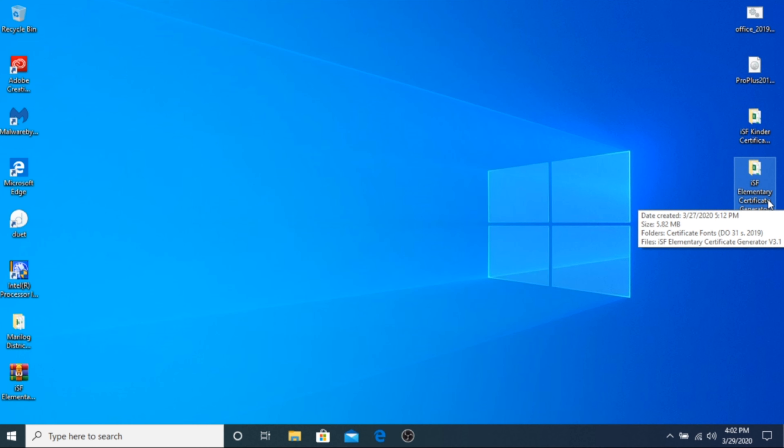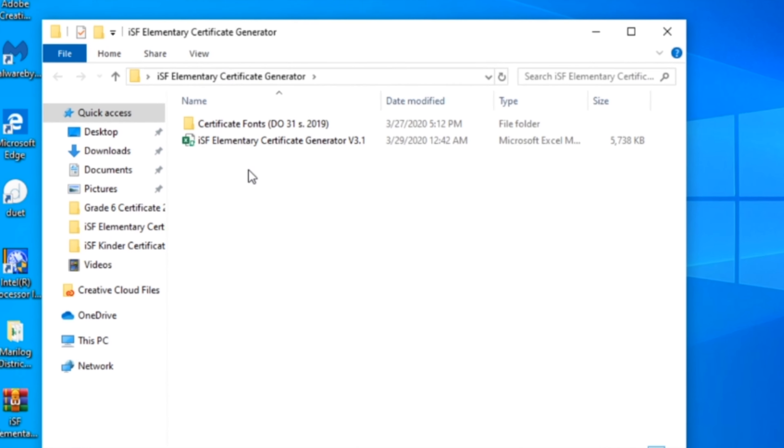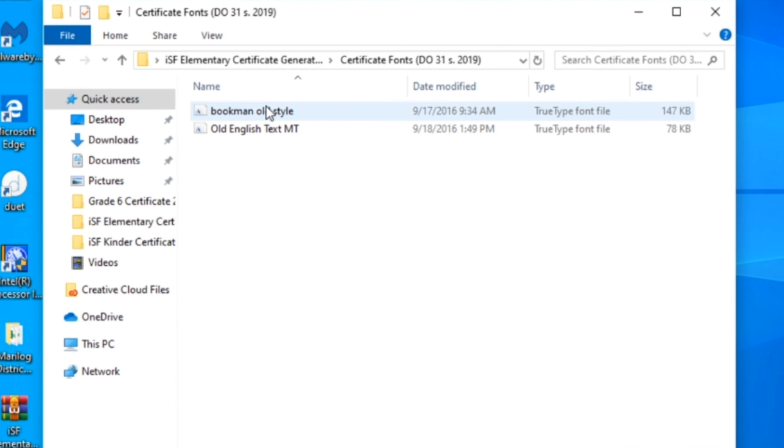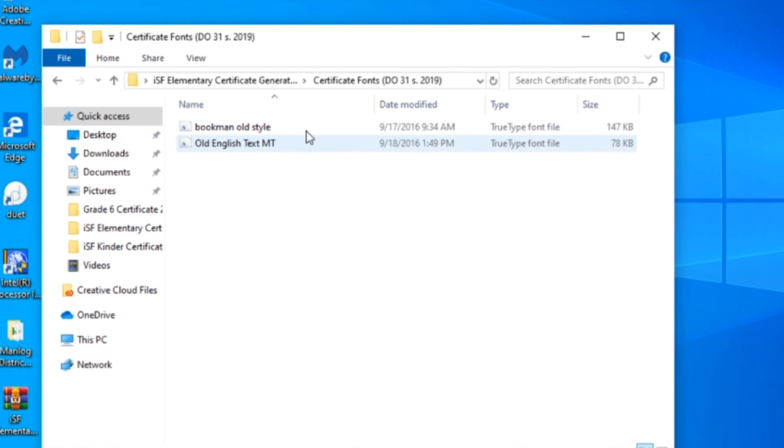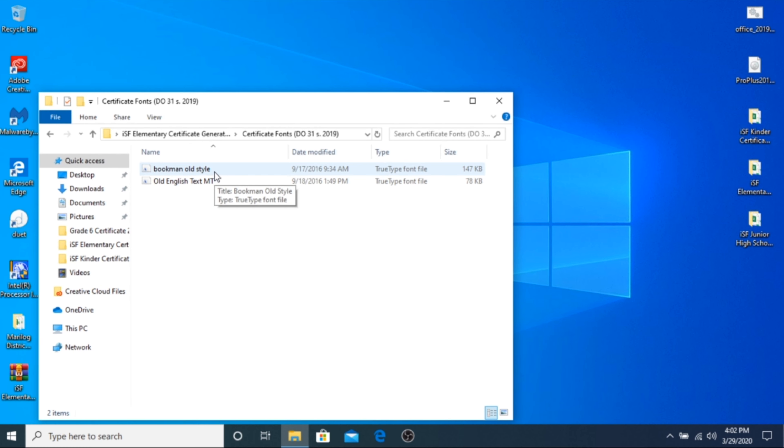Step 2. Open the ISF Certificate Generator folder and go to the Certificate Fonts folder. These are the required fonts for your certificate or diploma as stipulated in DepEd Order No. 31 Series of 2019, also known as the Department of Education Service Marks and Visual Identity Manual of 2019.